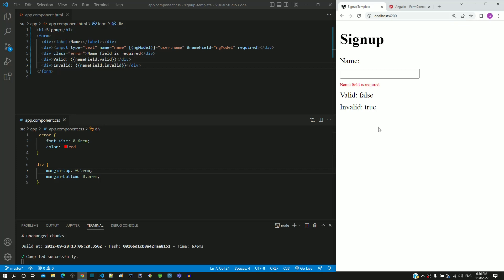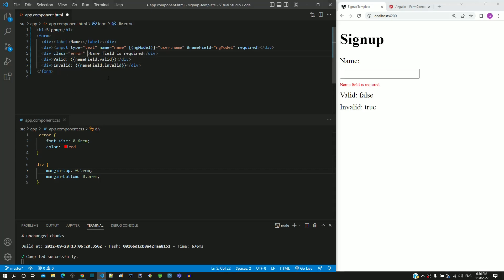From the previous video, we know that the invalid property is true when the field is empty, and it becomes false when some content is entered in the field. Based on this, we can apply the div tag with an ngIf directive that checks for name field dot invalid. If you are new to the ngIf directive, check out the respective videos under the structural directive section.